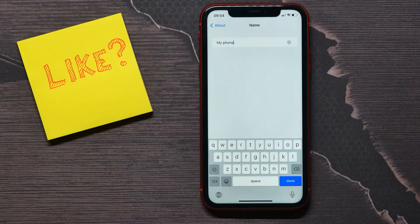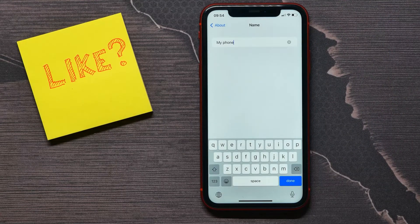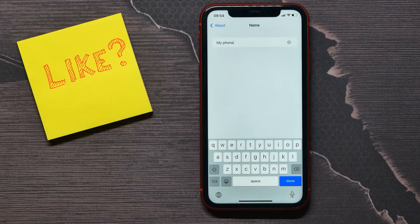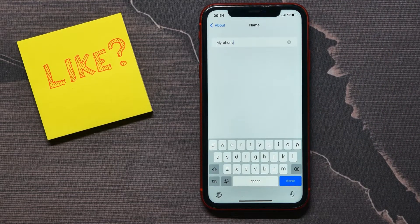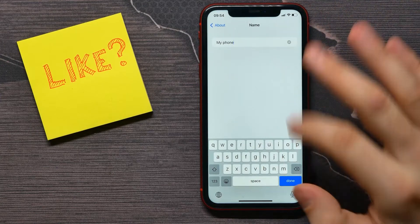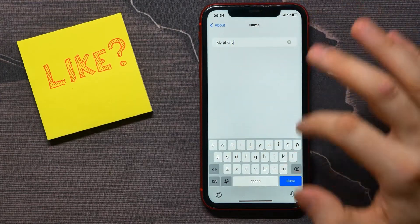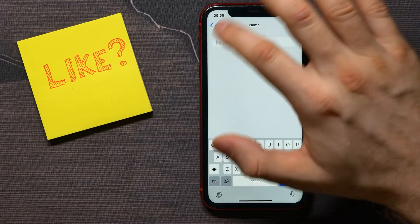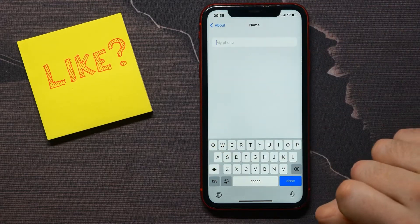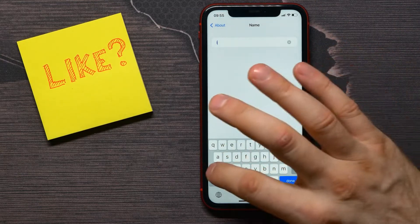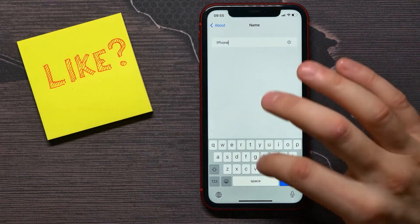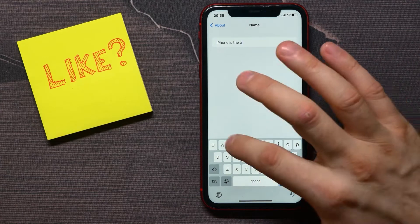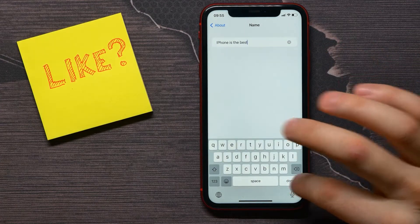By default it will be your iPhone model, like iPhone 13, 14, 15, and so on. In my case, I can delete all that text and write any text that I want, then tap Done.